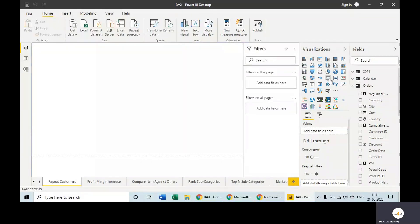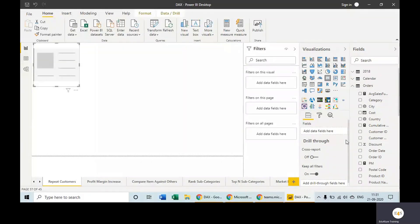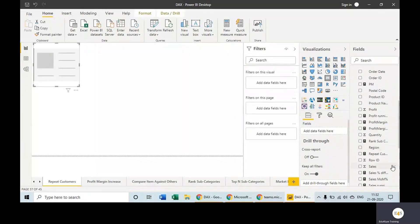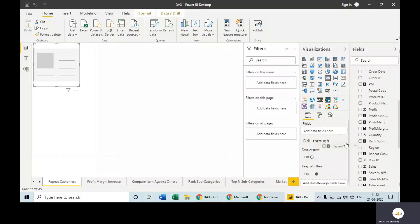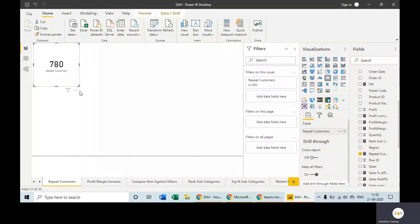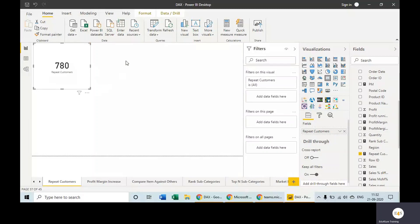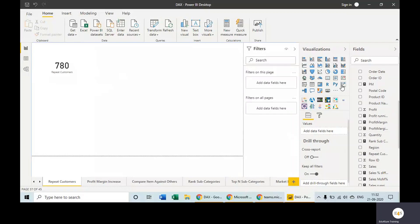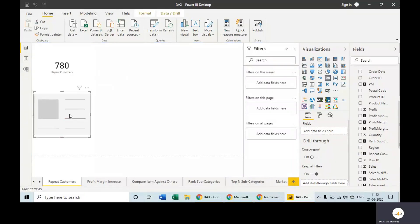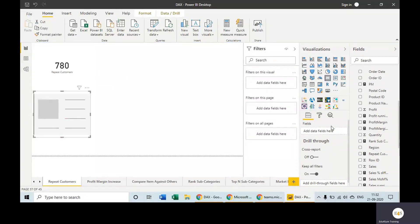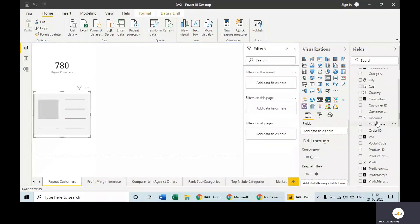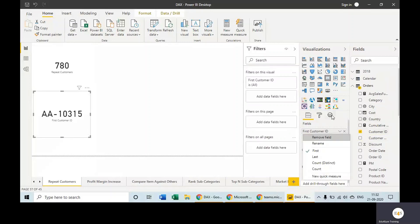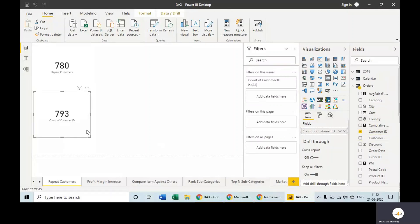Now take a card and let's have this Repeat Customers value in this. So 780 customers are repeat customers. But how many unique customers do we have? How many total customers? Let's take another card.